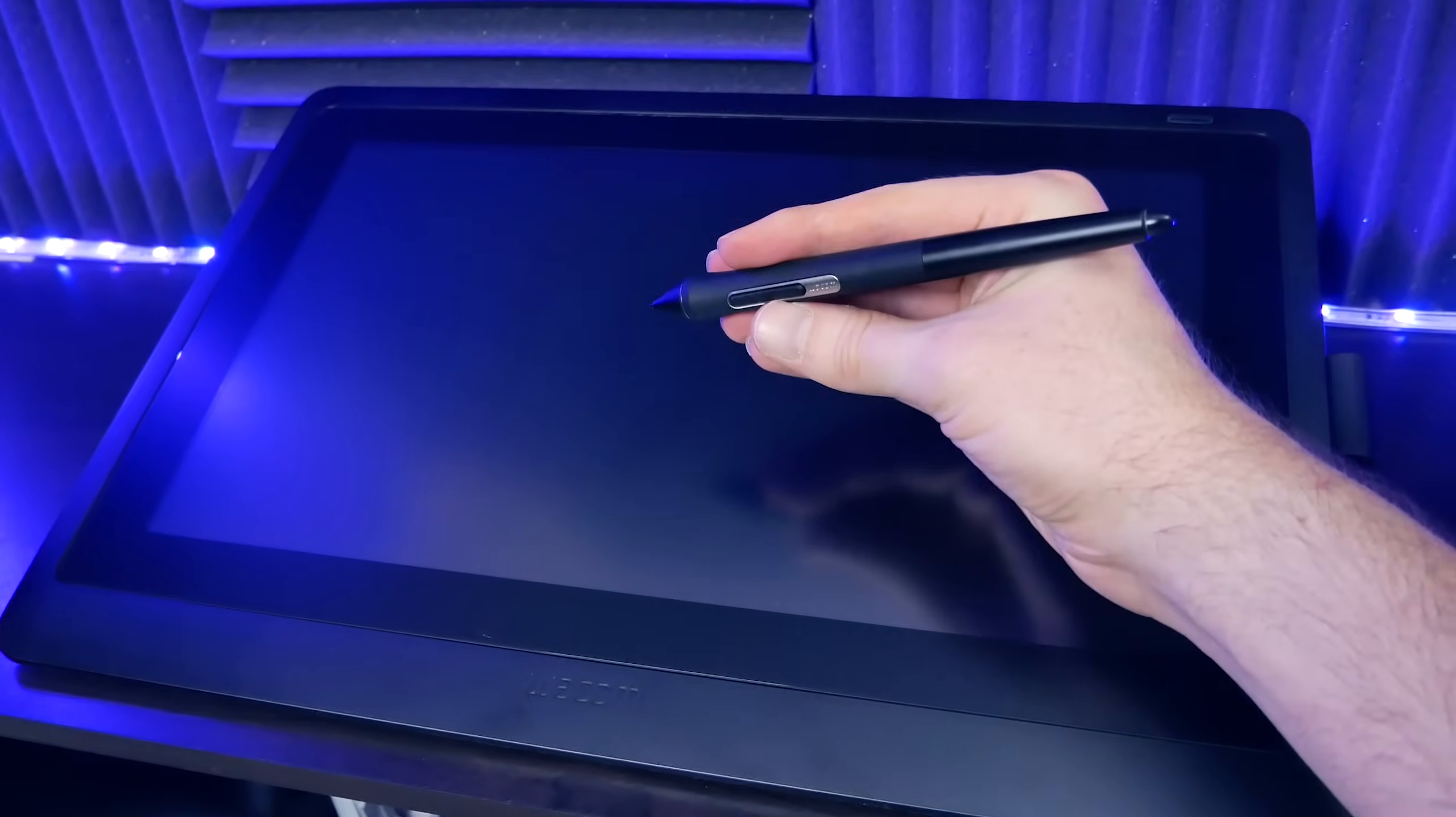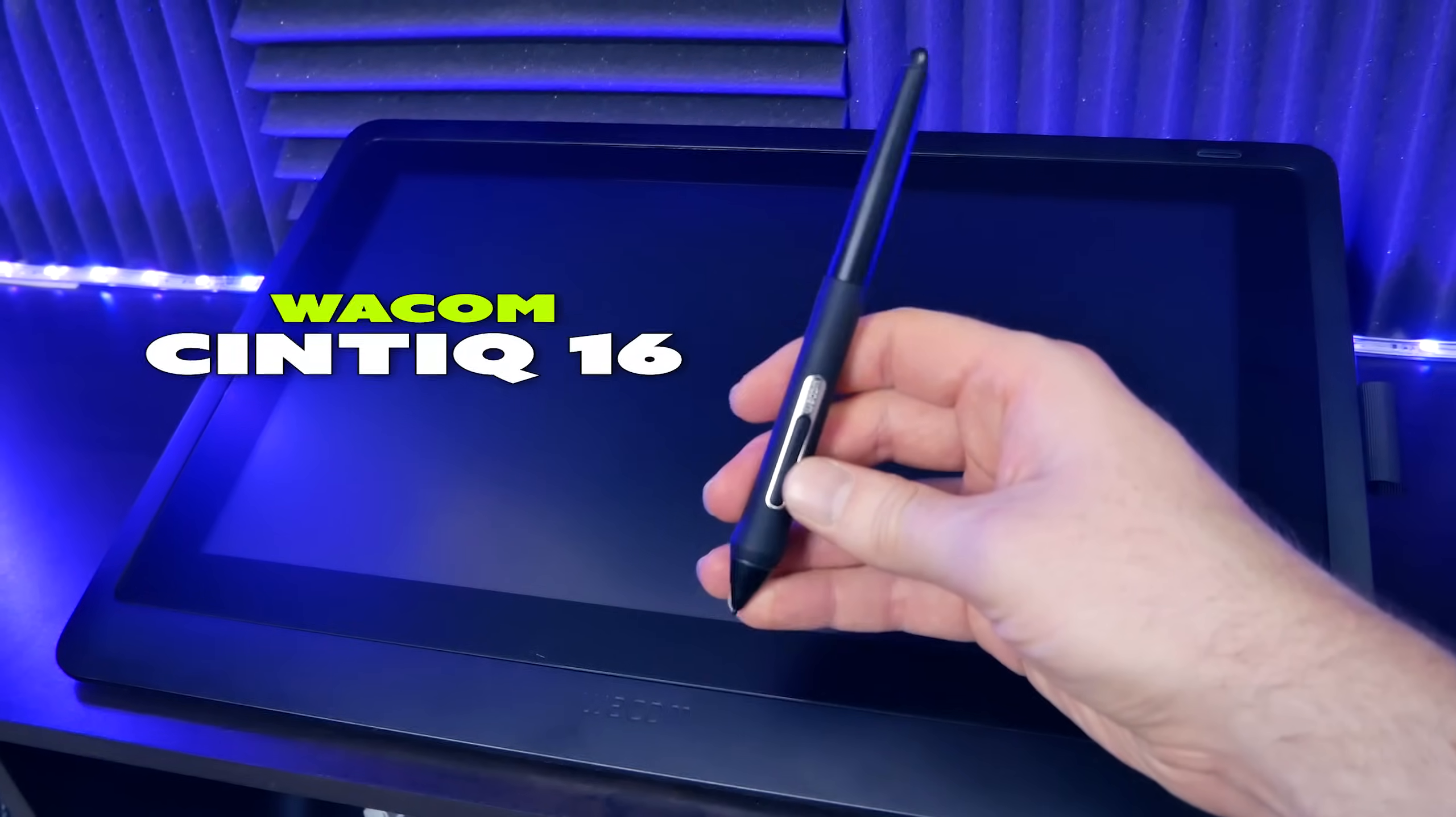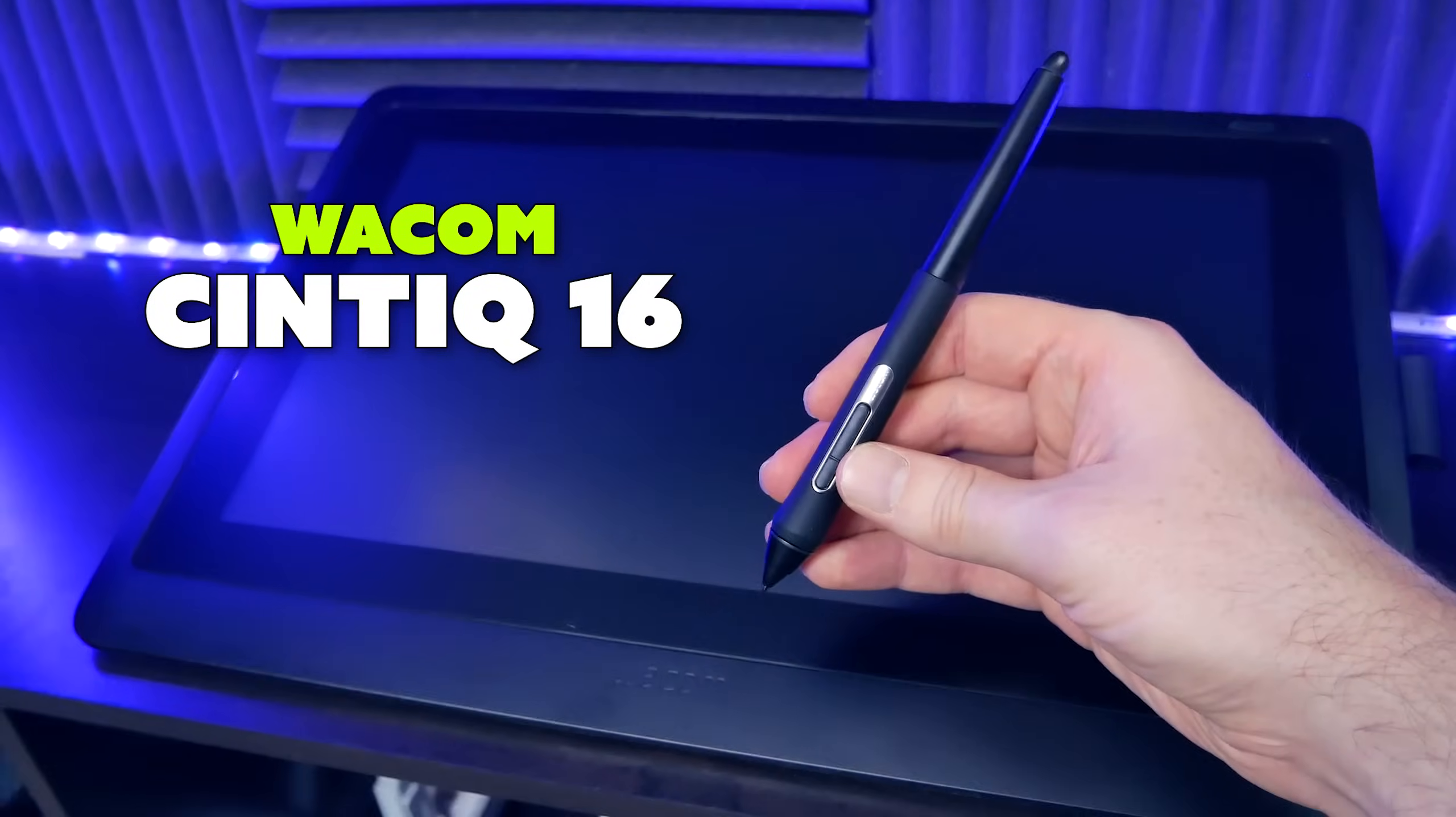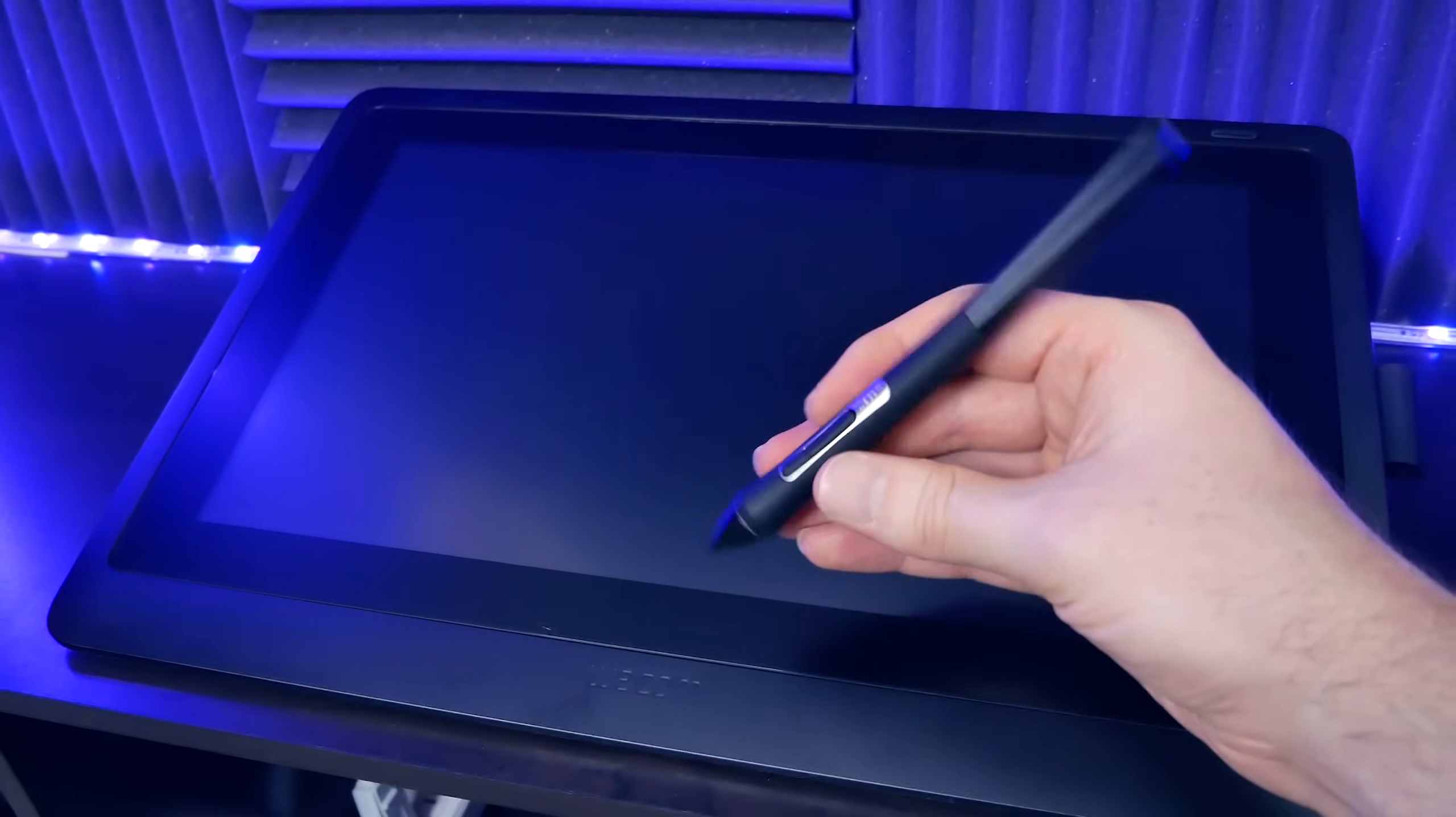Thanks for joining me, I'm Aaron Rutten, and in this video, I'm going to be unboxing and setting up the Wacom Cintiq 16. That's coming up next.